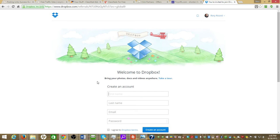All right, this is a quick tutorial on Dropbox. Dropbox is a cloud storage system. It's free.